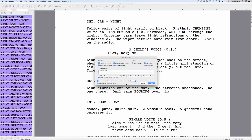Here you have a bunch of settings that let you set up how you want your locked script to appear and behave. At the top, you can turn on top scene continues, bottom scene continues, scene numbers left and right, and auto revision marks. They're all checked by default, but you can deselect them if you like.